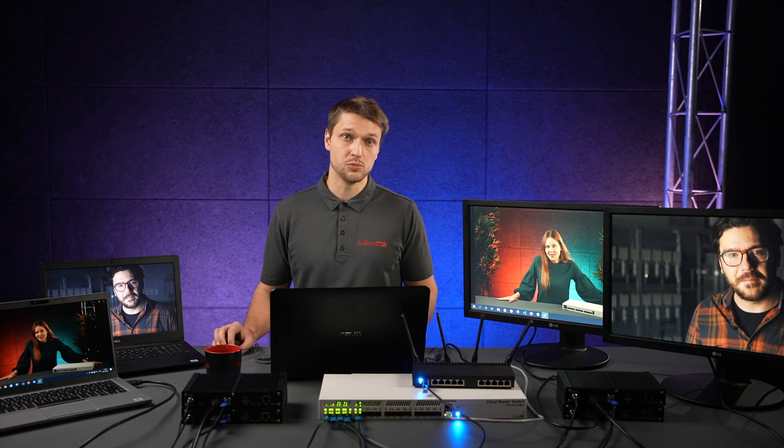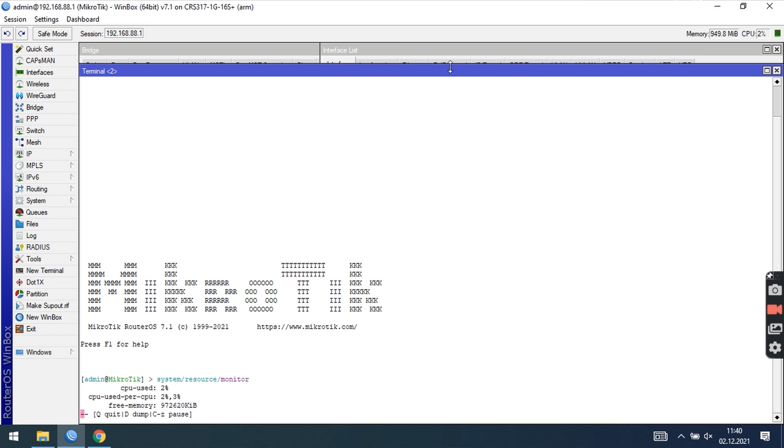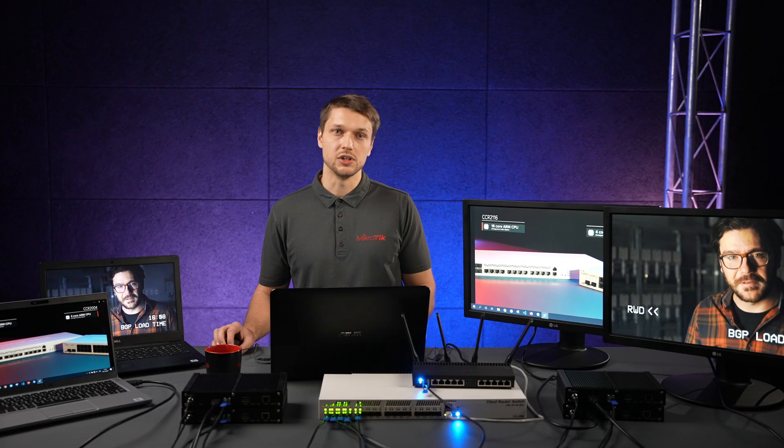Last, check the switch CPU load and see if traffic does not overload the device. For CRS300 series switches and RB5009, IGMP snooping can be hardware offloaded.